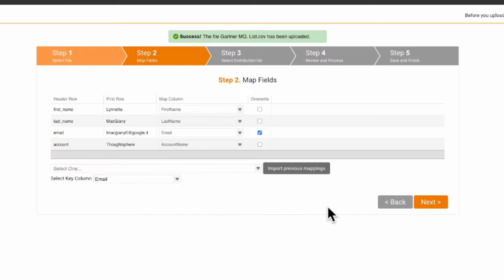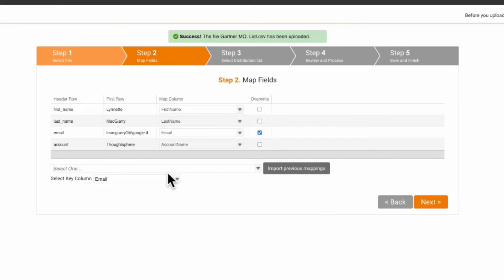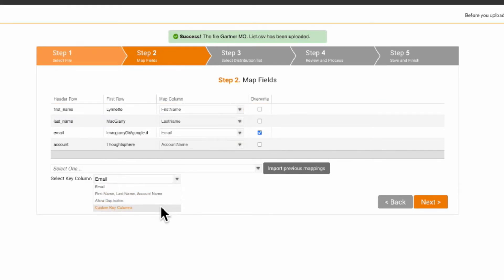To assist with managing duplicate records, when data in your import list matches existing records in Sugar Market, the existing records will be updated in Sugar Market on import. Otherwise, the key column is the field that is used to uniquely identify records.